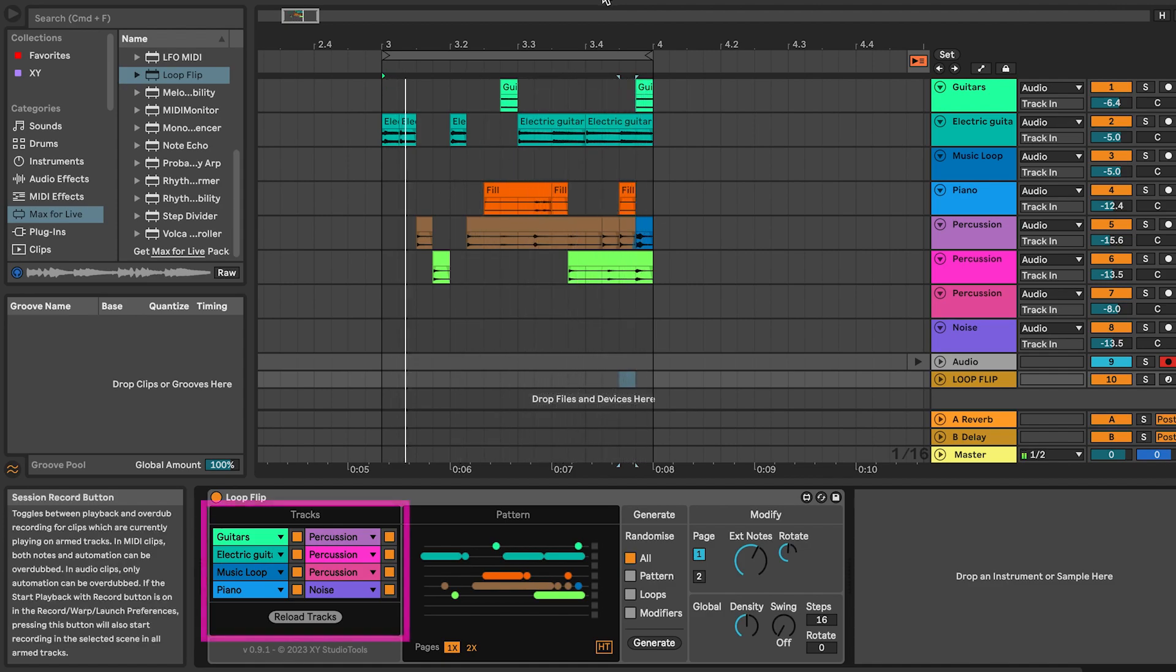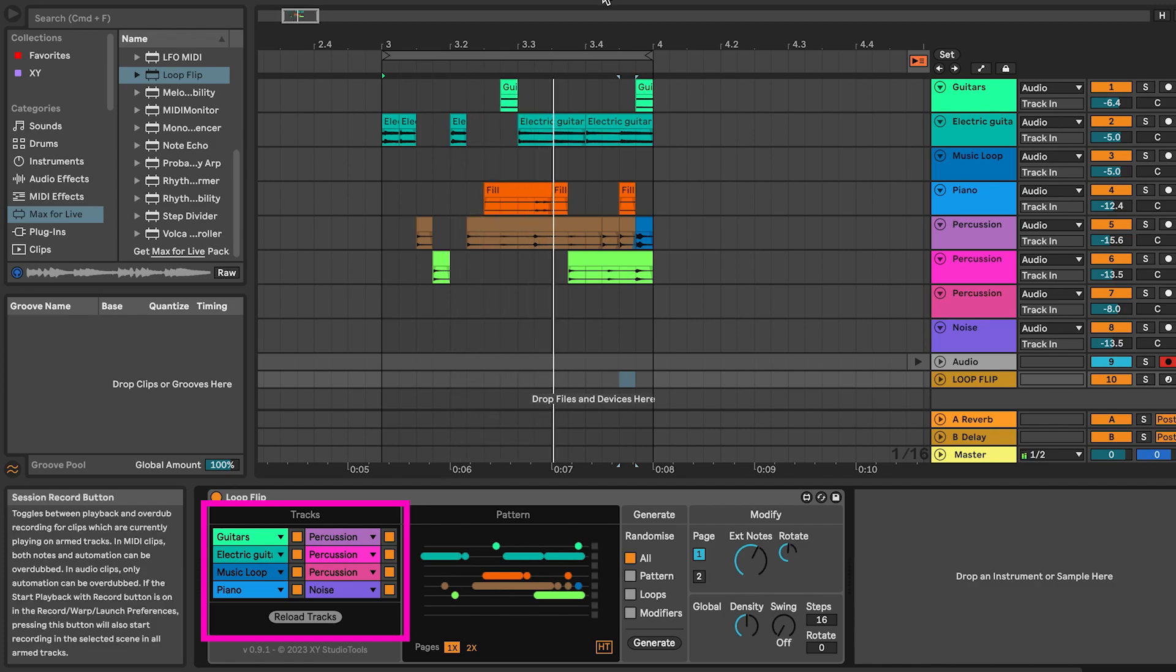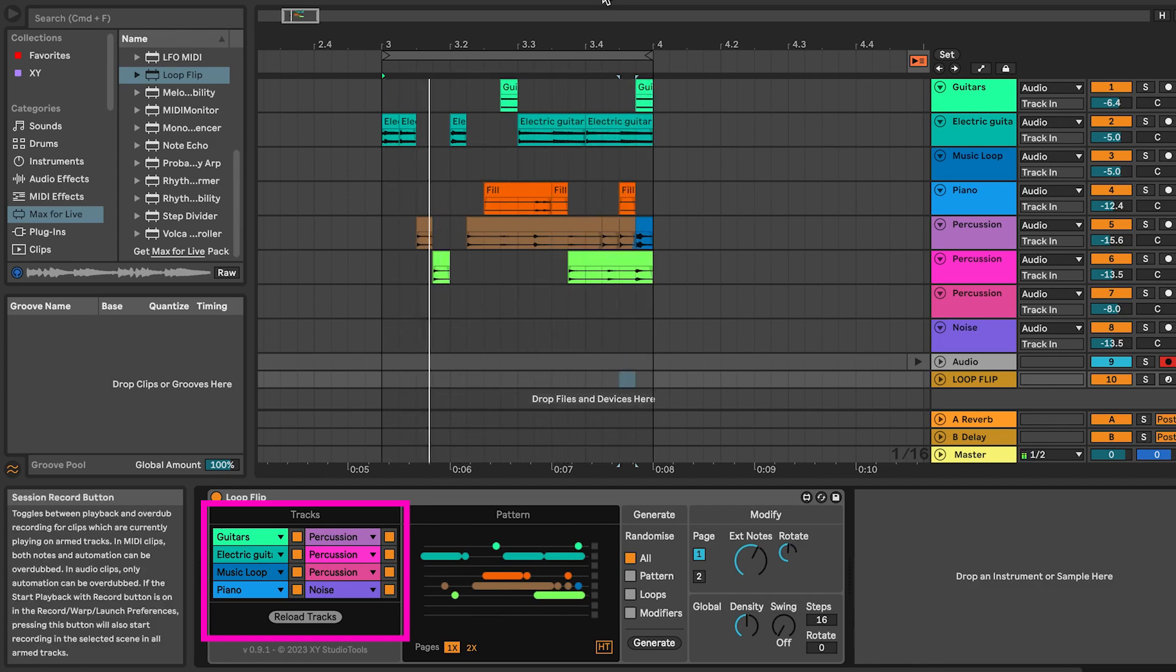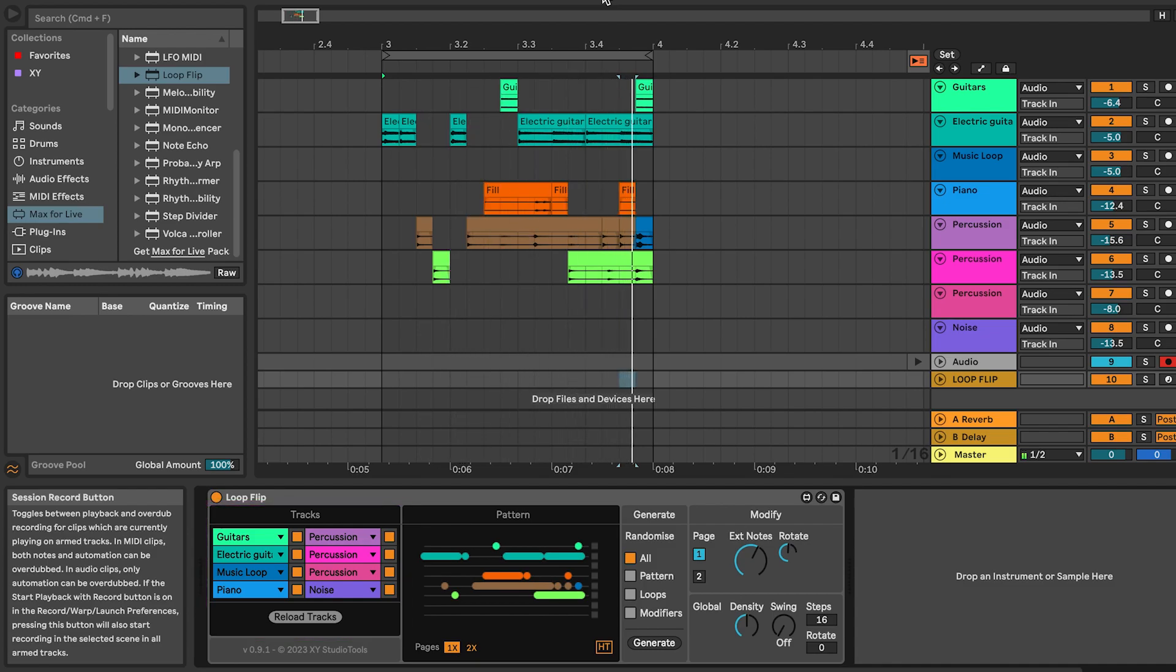The Tracks section manages which tracks are included when you create grooves. If a track is selected, Loop Flip will use any clips that are on the top 8 slots for that track.